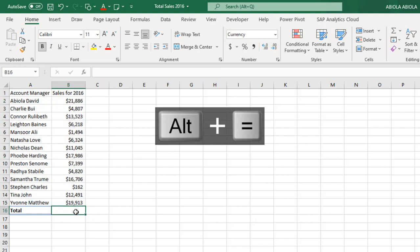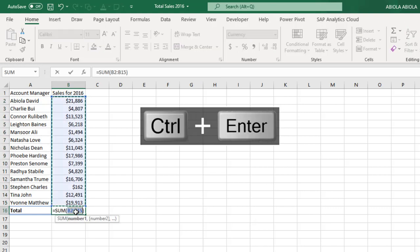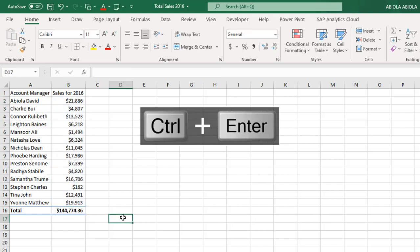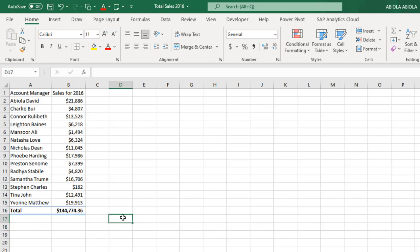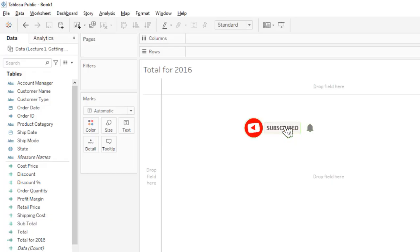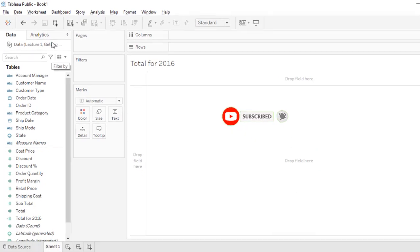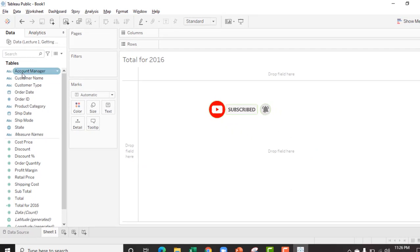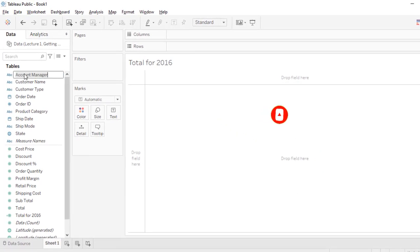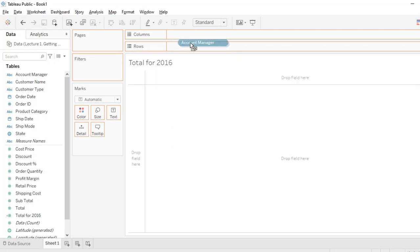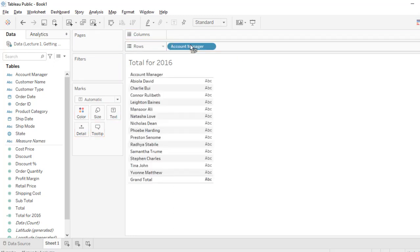Now let's replicate the same thing in Tableau. So come to Tableau, of course the data is already loaded. Now let's grab the measures, my tables account managers, I'm going to drop this in the rows and then I'm going to create what is called a calculated field.